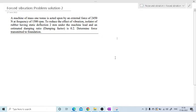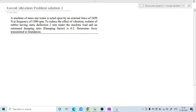Hello friends. We are going to solve one more problem on forced vibration. You can see the problem statement on the page. A machine of mass one ton — so first I will write the given. The mass of that machine is one ton, that is 1,000 kg, acted upon by an external force acting on this system.